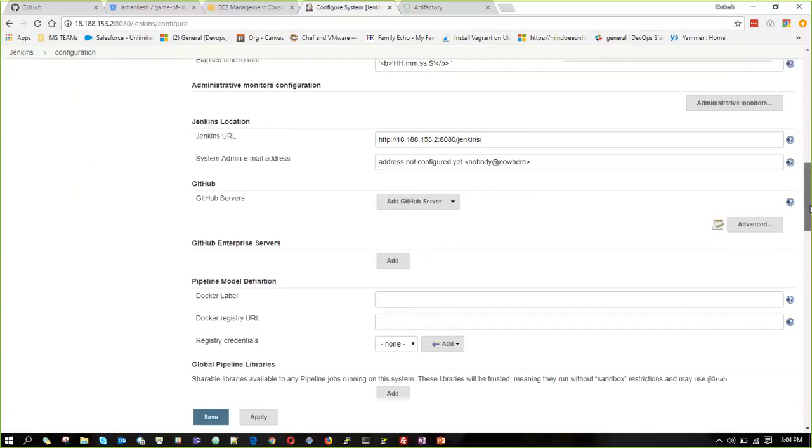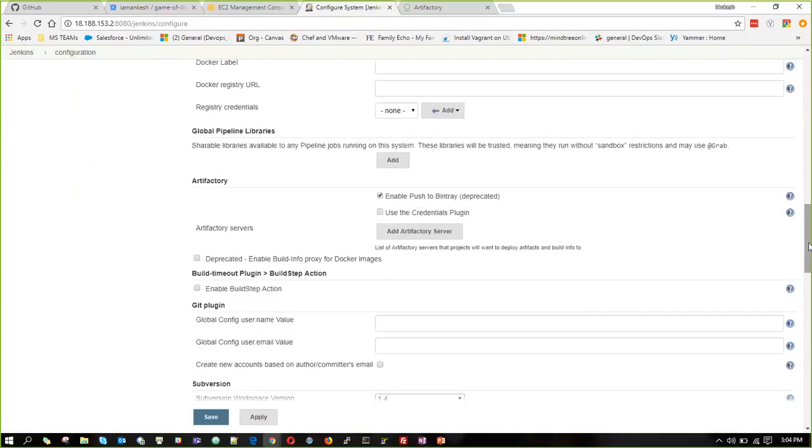And then there will be a section of Artifactory here. Coming down. And then we can add Artifactory server over here.